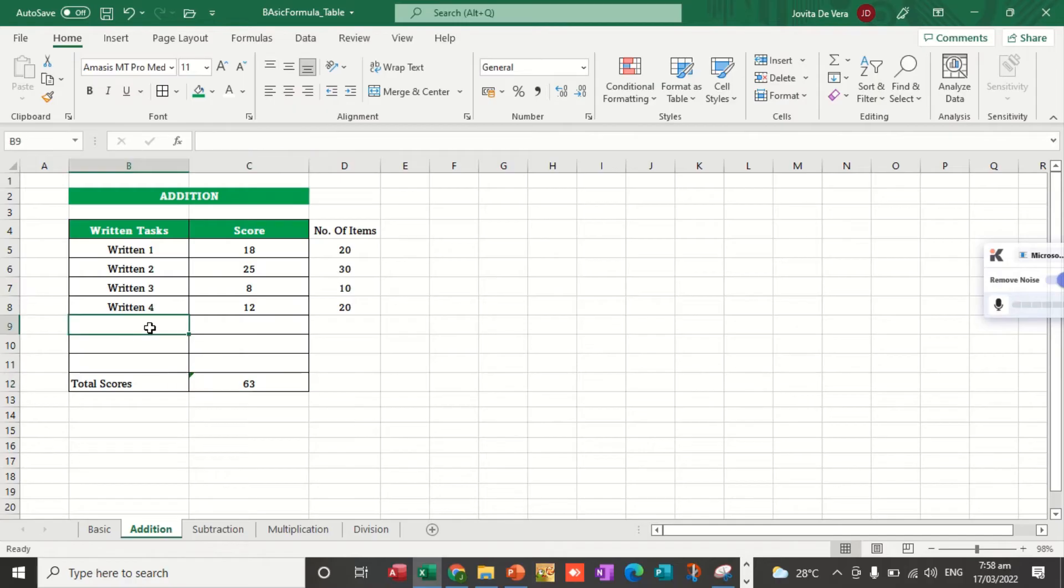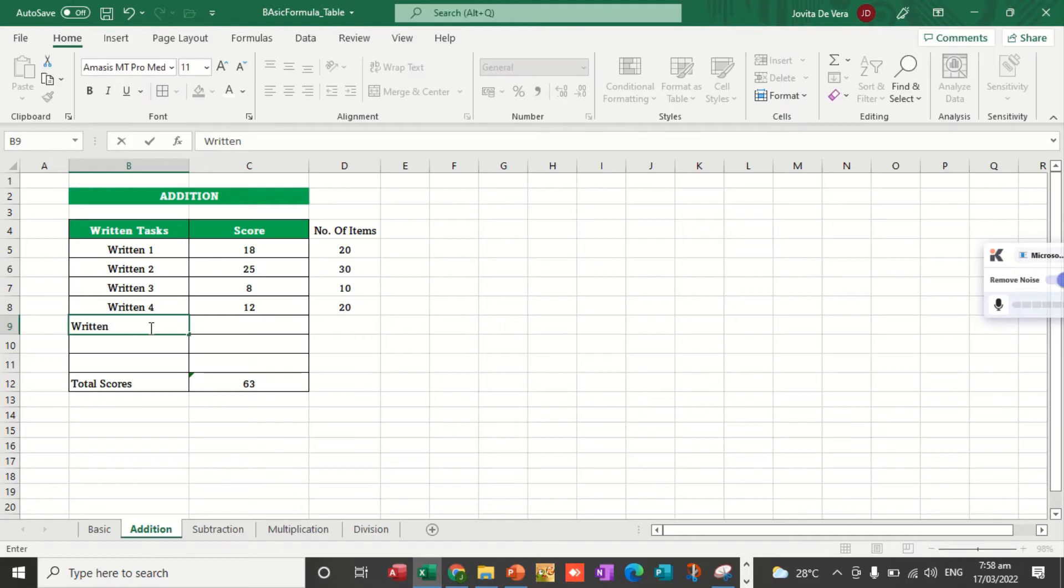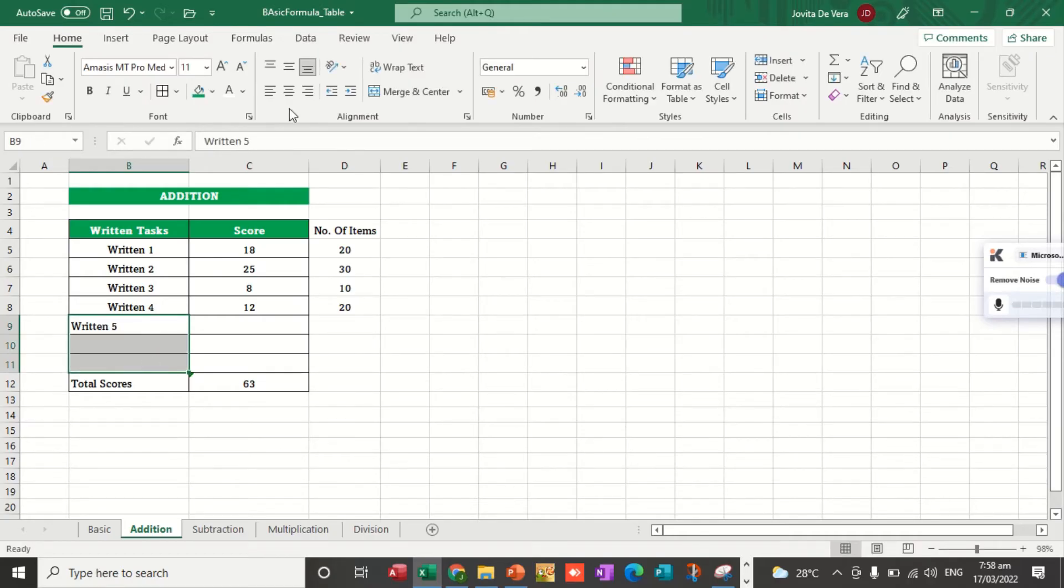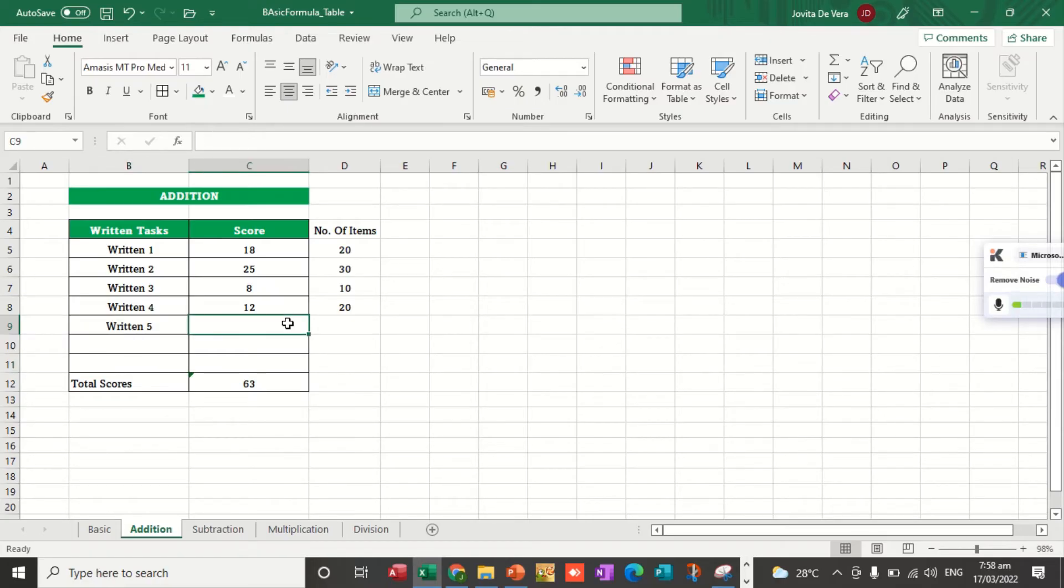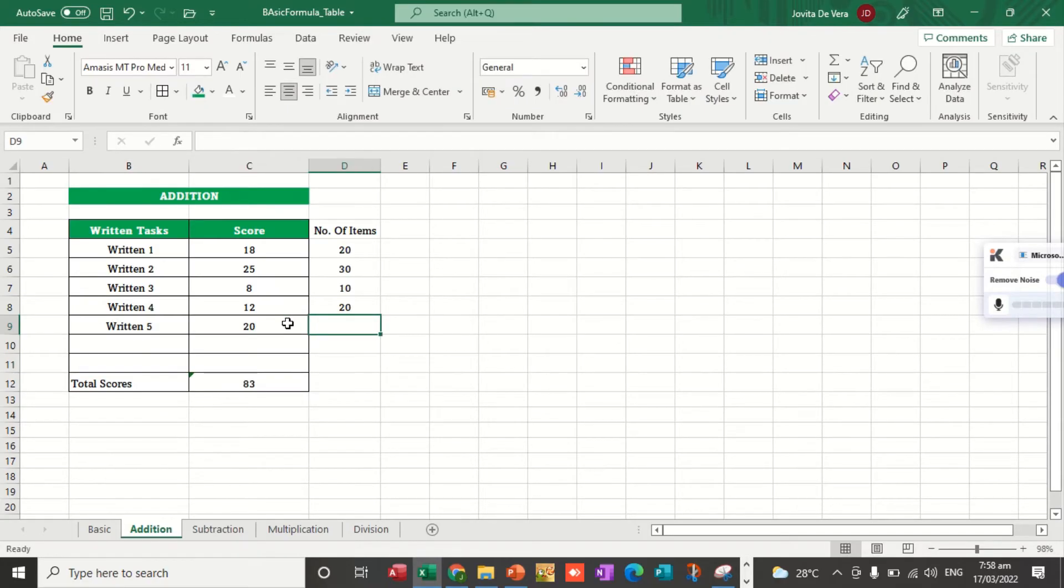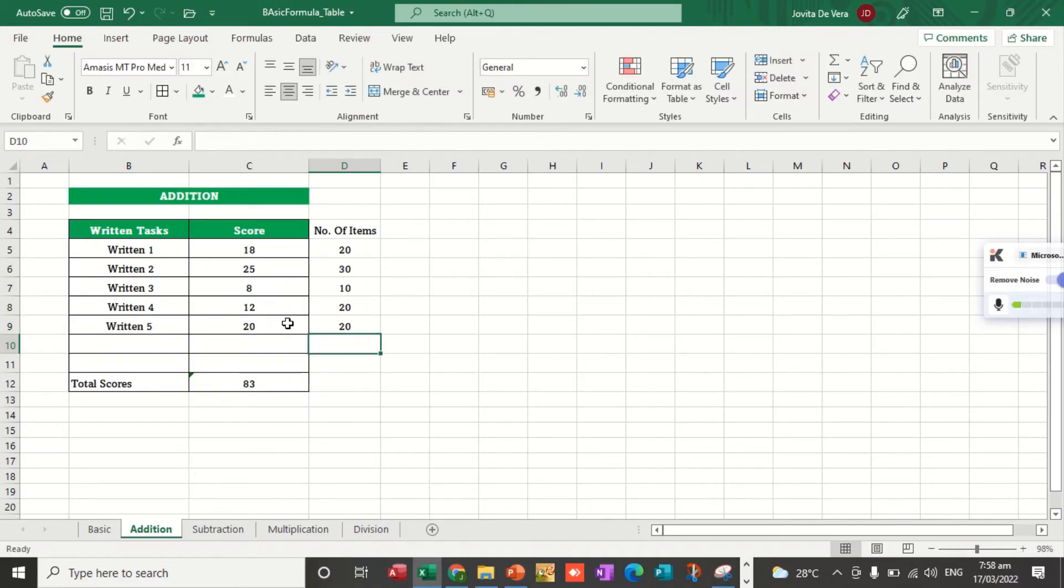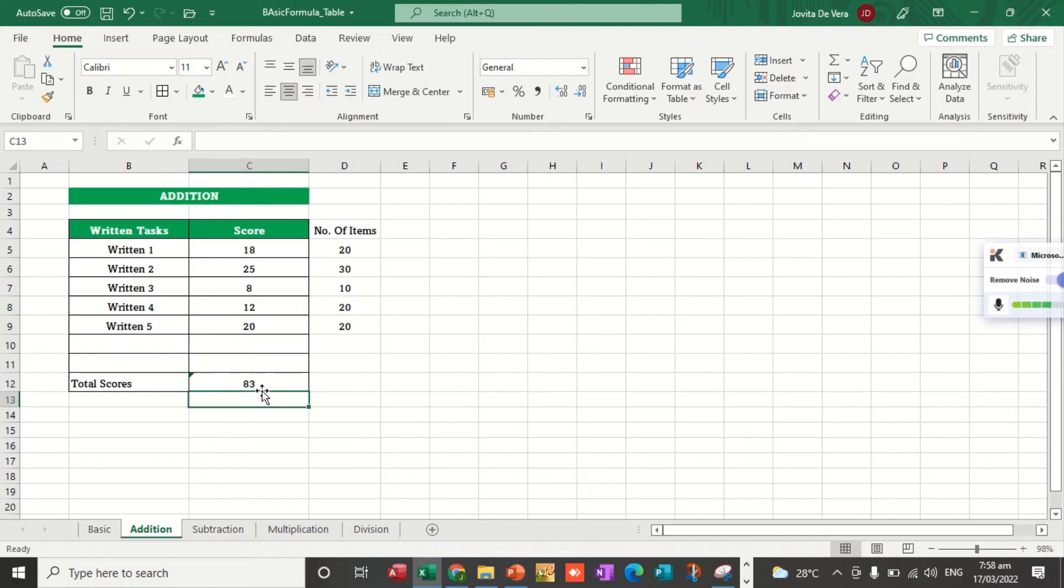However, let's say we added written number 5, and then the score, let's say 20. The total number of items is 20. And we get the sum of this one. Here, I use the long method, but here we will be using the autosum function to get the total number of items.